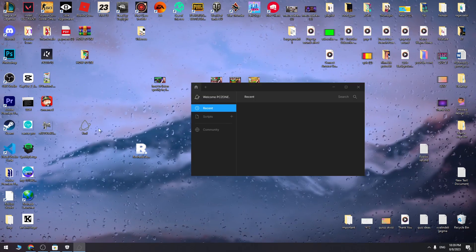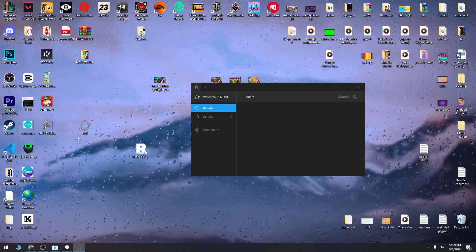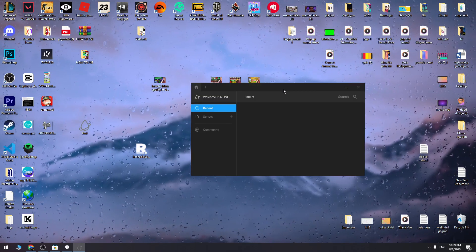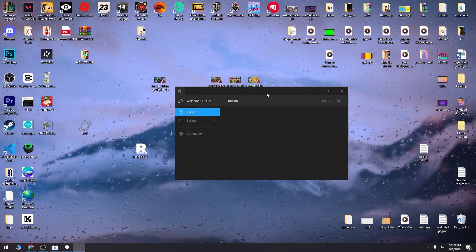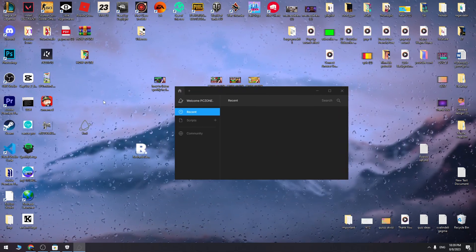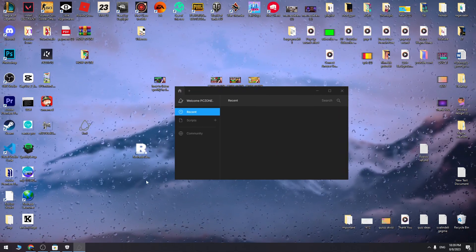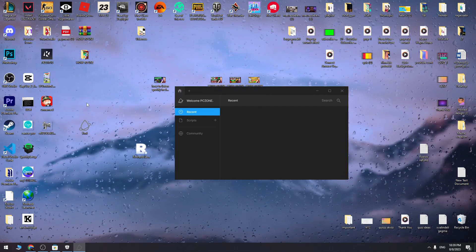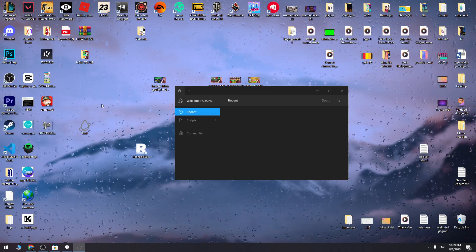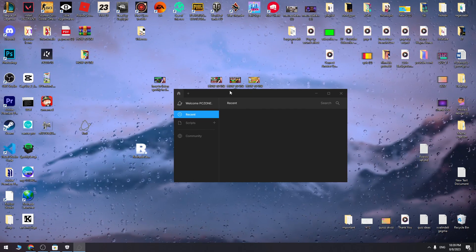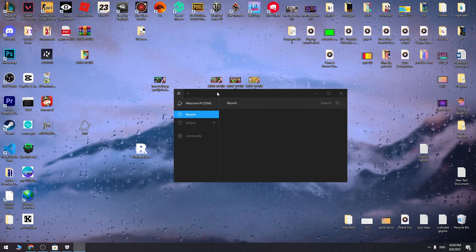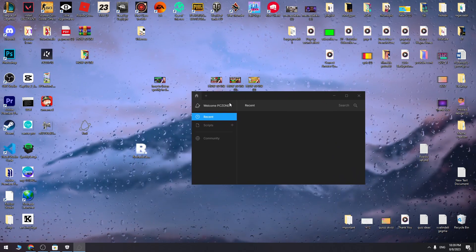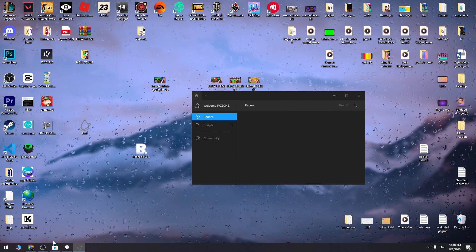We successfully installed KRNL on our PC without any error. If this video was helpful for you, don't forget to hit the like button. Likes are very important for us. Thank you for watching. See you in the next video.